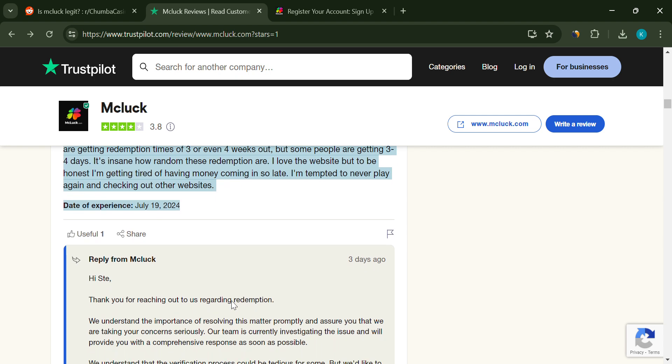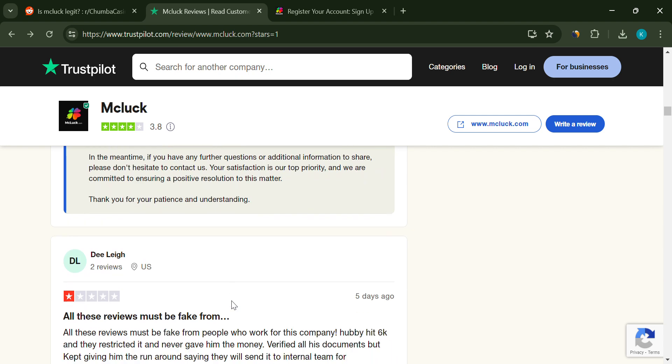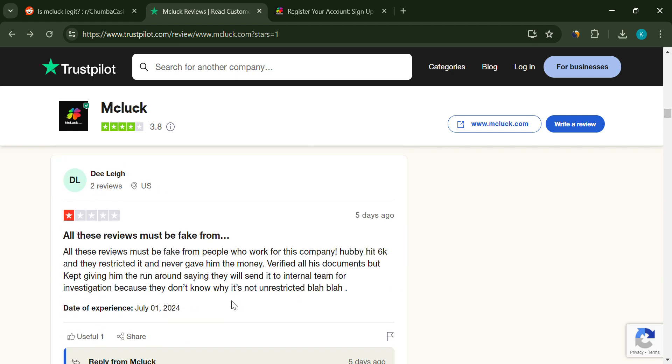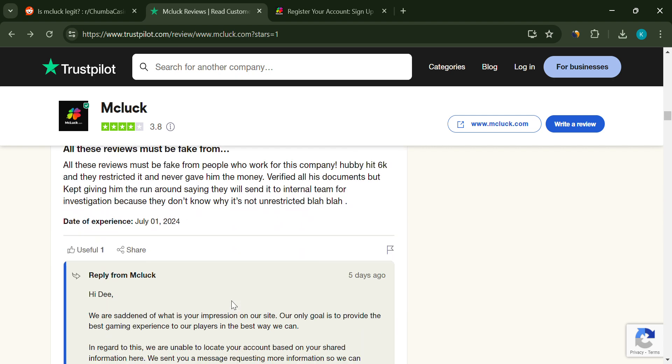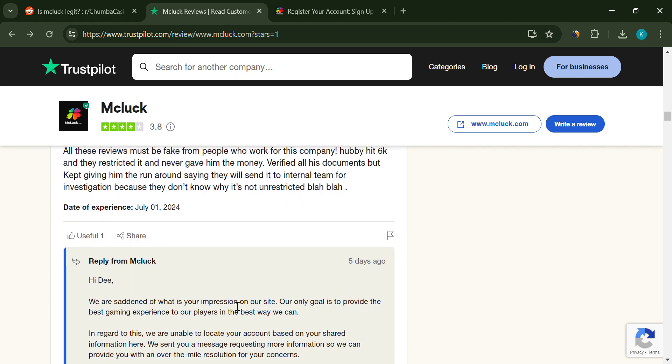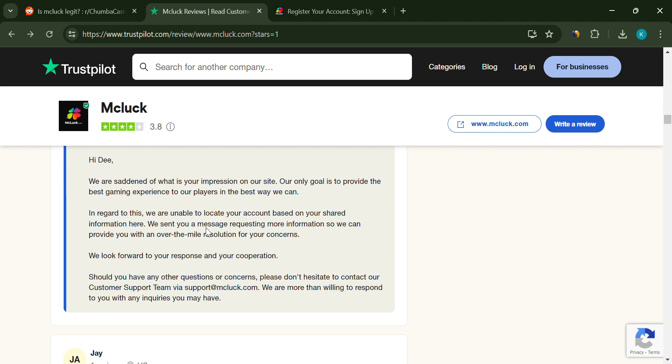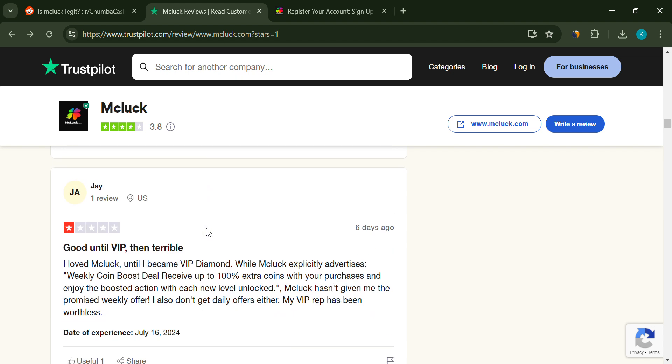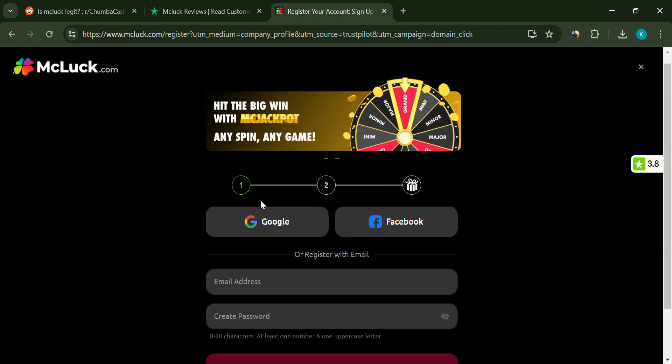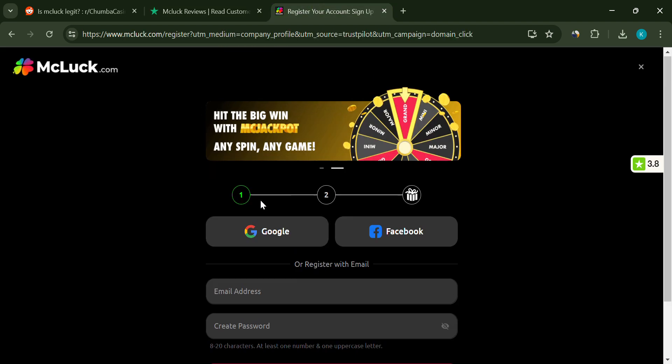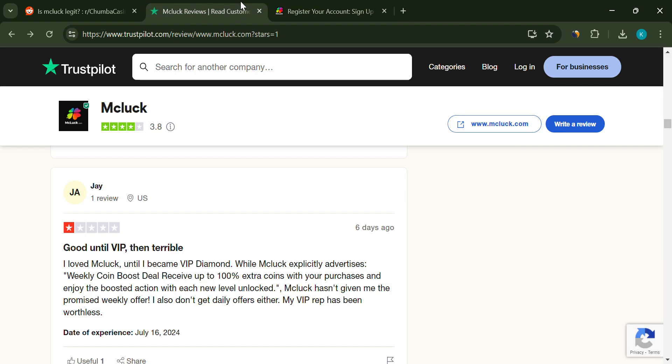Redemption times are another area of concern. Reports suggest that redemptions can take anywhere from a few days to several weeks, with no clear pattern or explanation. This inconsistency can be frustrating and could potentially leave you waiting for your earnings longer than expected.